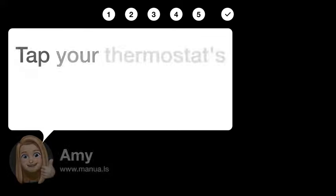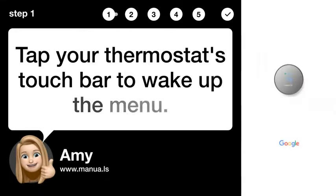Step 1: Wake Thermostat Menu. Tap your thermostat's touch bar to wake up the menu.